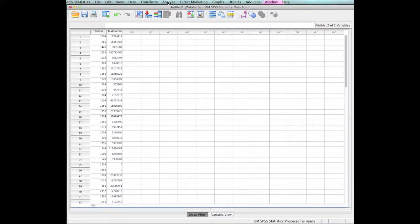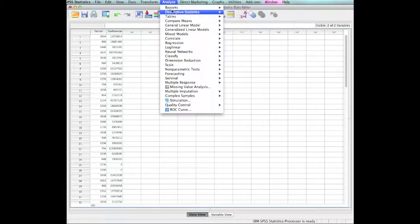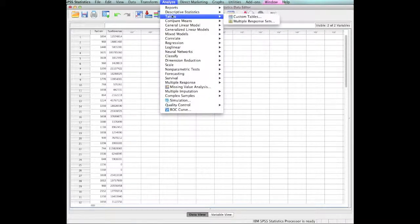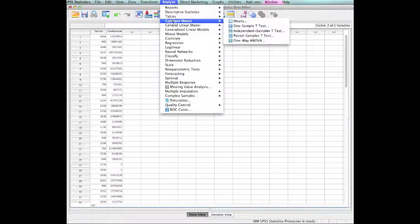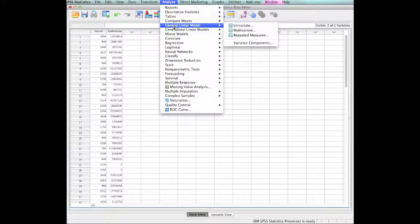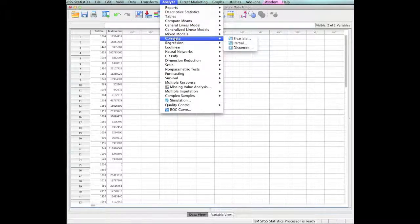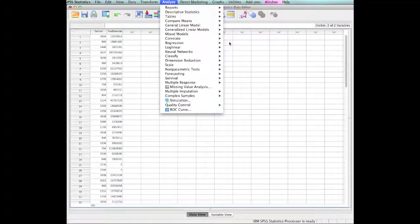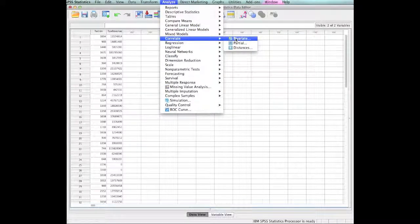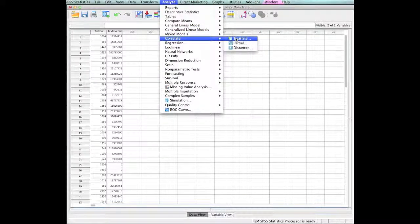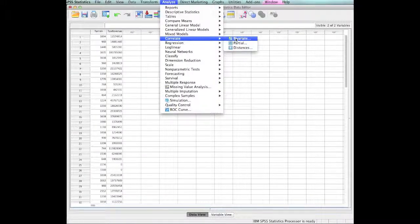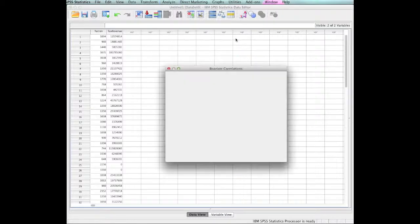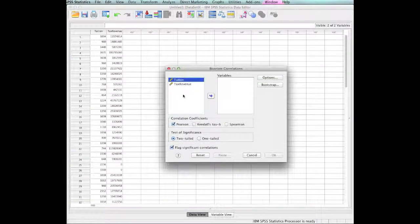Now I'm going to go up here and analyze. Look down the list: reports, descriptives, compare means. But I'm looking for correlations. There's a correlation and bivariate correlation. That means that I'm going to examine two variables, bivariate. So we're doing a simple bivariate correlation.